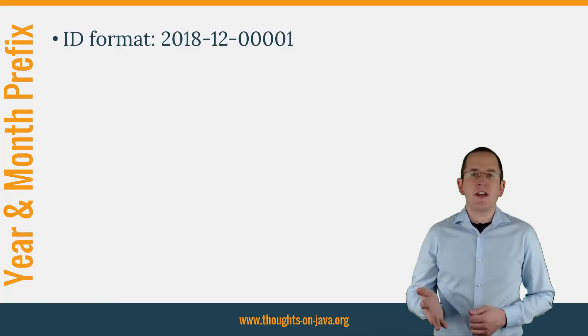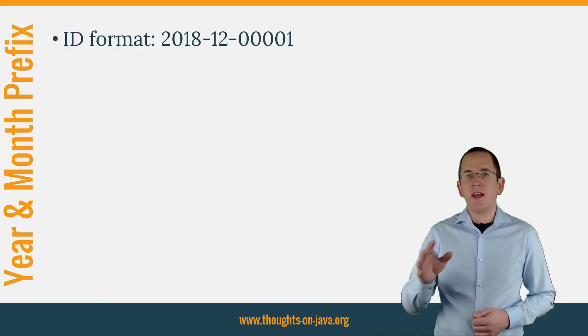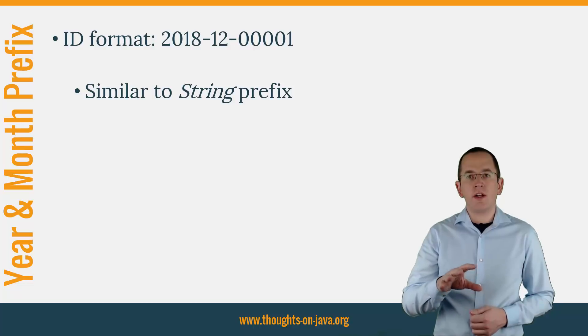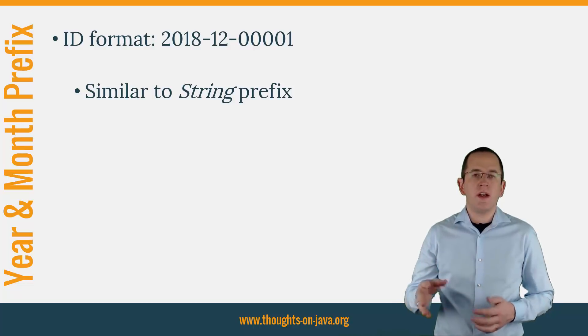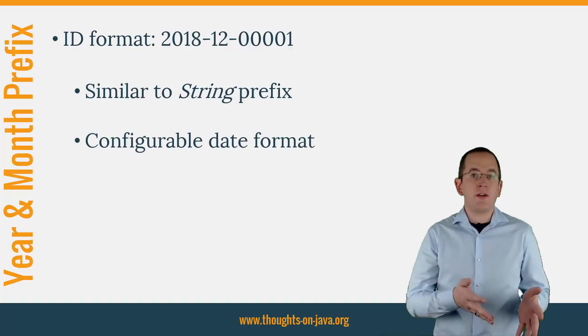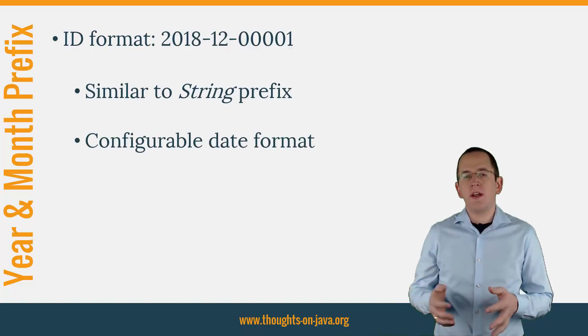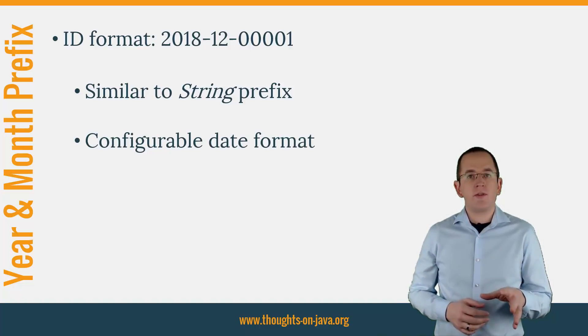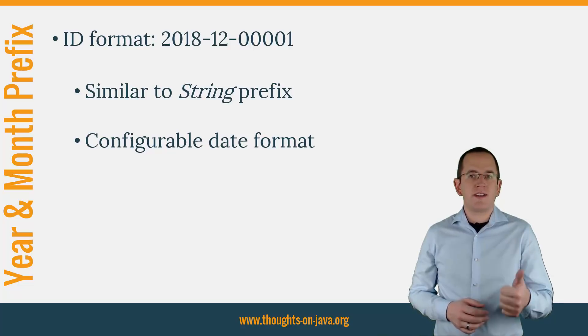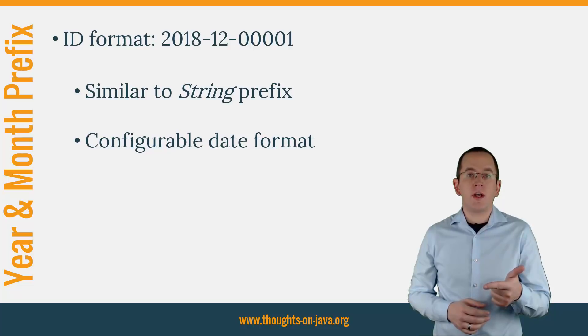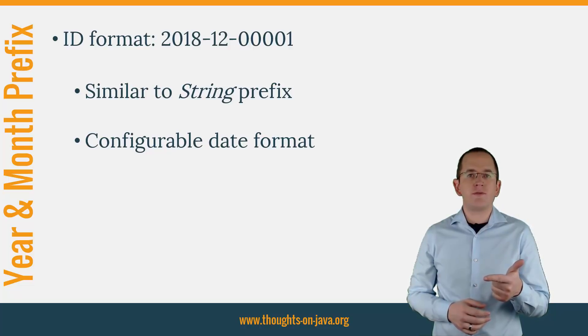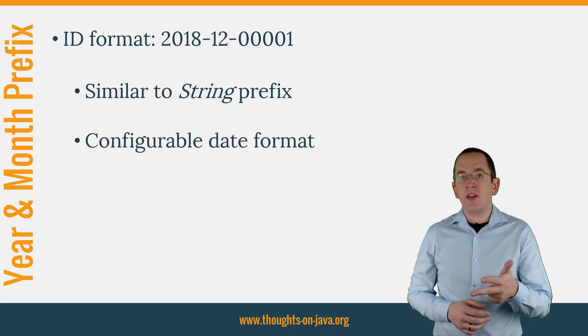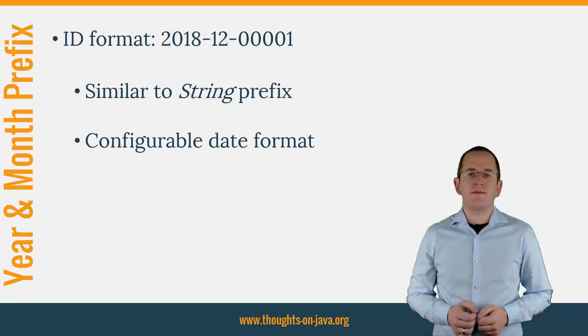The implementation of a custom ID generator that uses parts of the current date as a prefix is pretty similar to the one that uses a configurable string. The main difference is that you need to configure a date format that will be used to create the prefix. The rest of it follows the same principle. You extend Hibernate's sequence-style generator class, overwrite the configure method to read the additional configuration parameters and overwrite the generate method to add the date as a prefix.